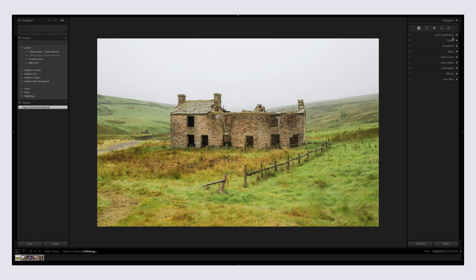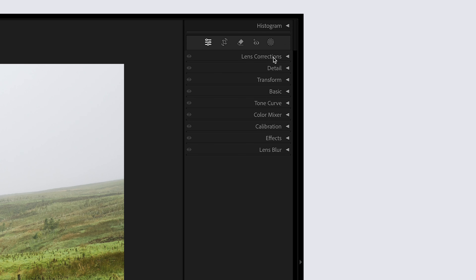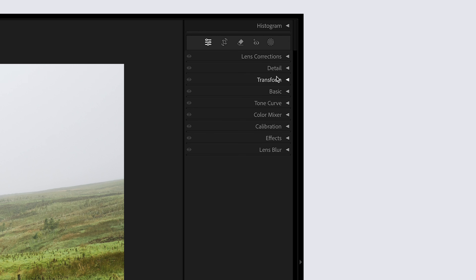Tip number one is all about applying your biggest adjustments and biggest changes first, editing in a certain order that works best for you. In my Lightroom setup, I have Lens Corrections, Detail, and Transform first — three things that dramatically affect the image. Lens Corrections fixes any distortion or vignetting created by the lens, Detail handles sharpening and noise reduction, and Transform handles cropping and reframing.